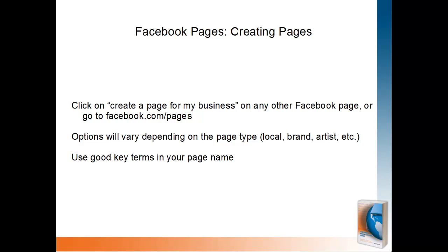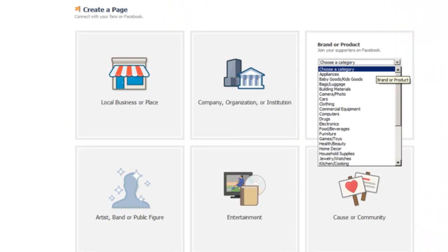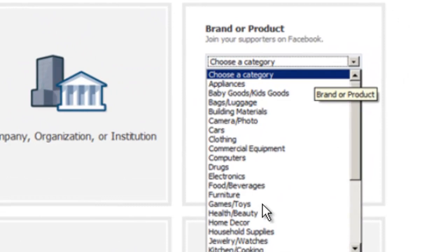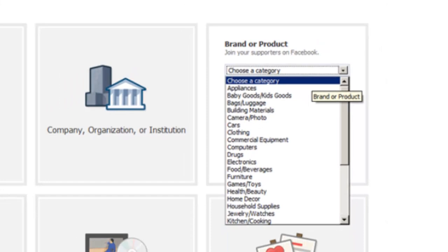Here is what the Creating Pages screen is going to look like. You can choose from a local business, a company or organization, a brand or product, an artist, band or public figure, entertainment, or a cause or community. Within each of these categories, there are subcategories to choose from, so you want to find the very best fit for the type of business, product, or organization that you're creating your Facebook page for.